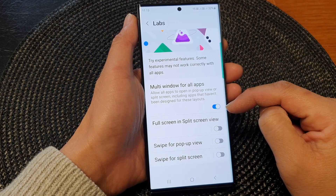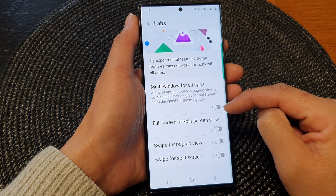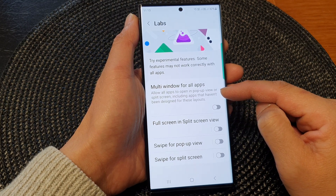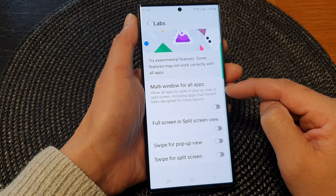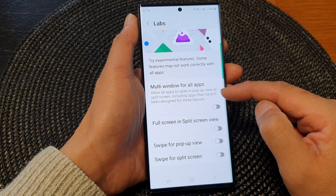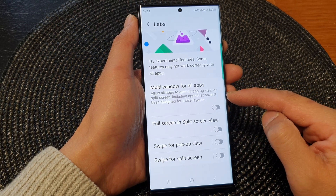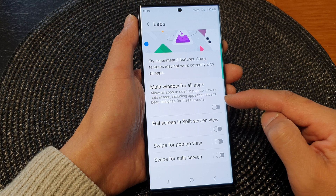Tap on the toggle button to switch it on or turn it off. This will allow old apps to open in pop-up view or split screen, including apps that haven't been designed for this layout.